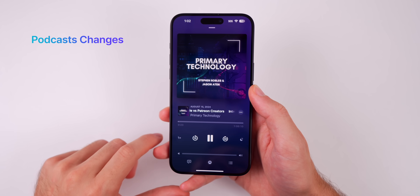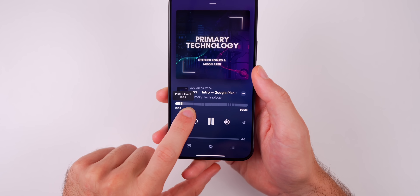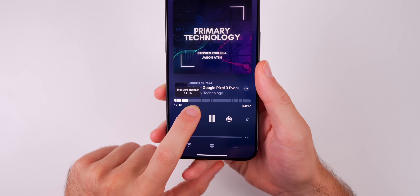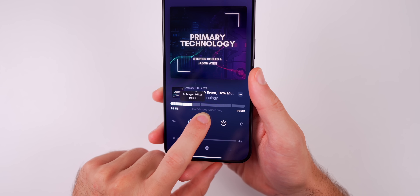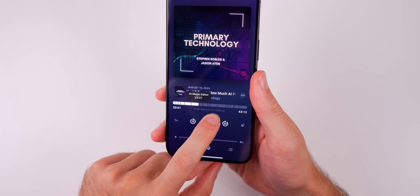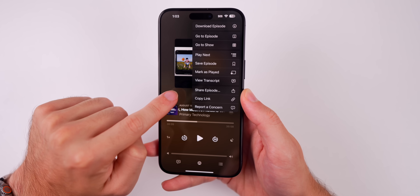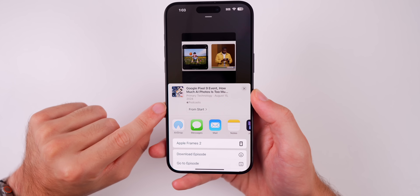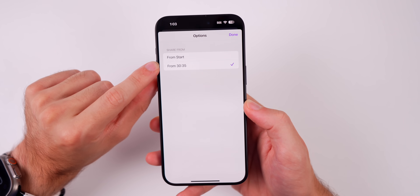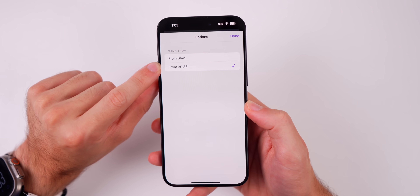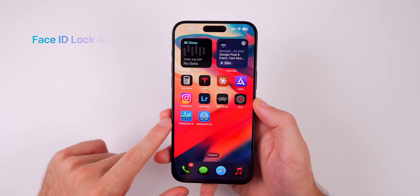Next up, we have a pair of changes in the Podcast application. Number one: when you start scrubbing on a podcast and they have chapter markers, you will now see the chapter marker above where you're scrubbing — not only does it show the timestamp, but it also shows the title of that specific chapter, which is very handy. Also, if you tap on the ellipsis and go to Share Episode, you now get the option to share the episode from a specific point in time, so you can send it from the exact part that you were at.